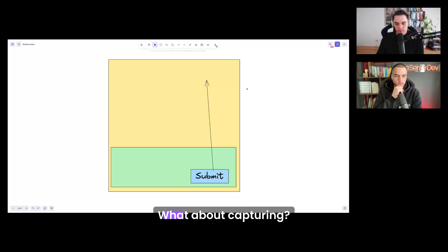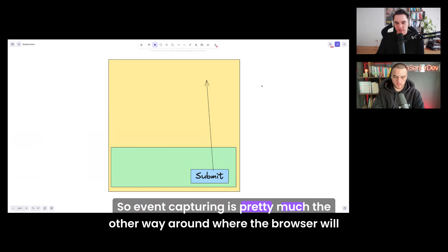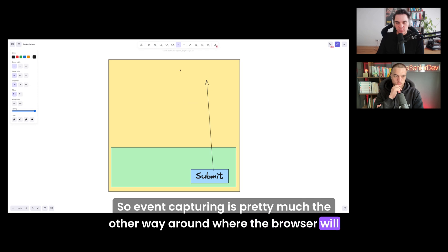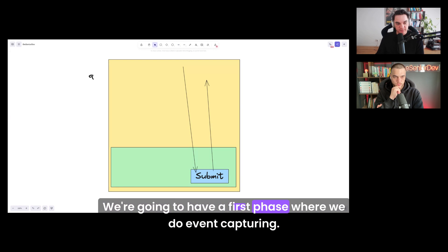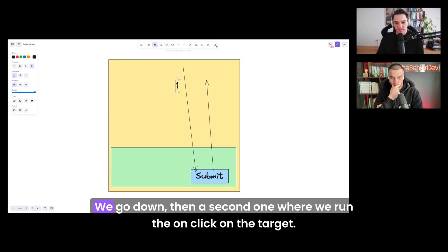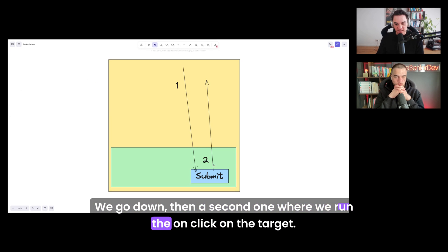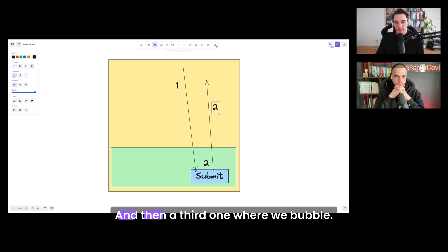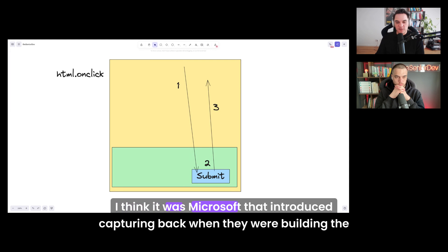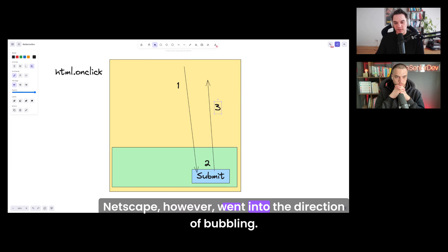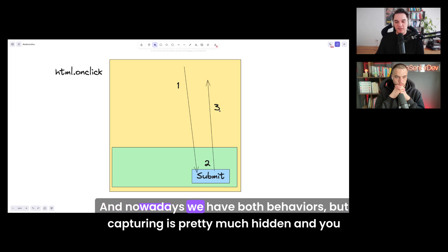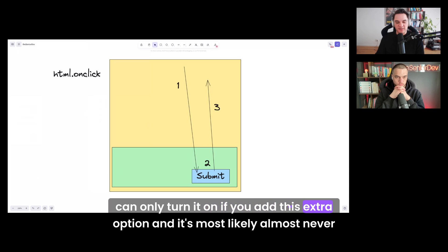We talked about bubbling. What about capturing? Event capturing is the other way around — the browser looks at all event handlers starting from the top all the way down. There's a first phase of event capturing going down, then a second where the on-click runs on the target, then a third where we bubble. I think it was Microsoft that introduced capturing, while Netscape went with bubbling. Nowadays we have both behaviors, but capturing is mostly hidden and almost never used.